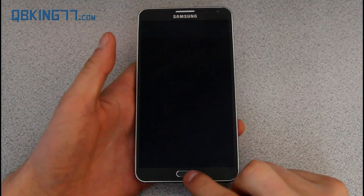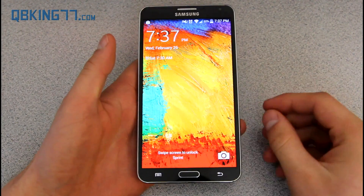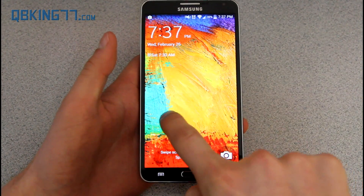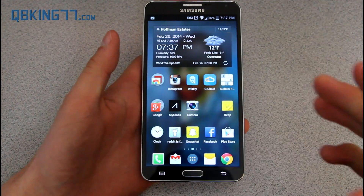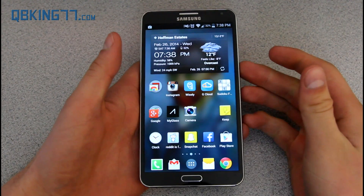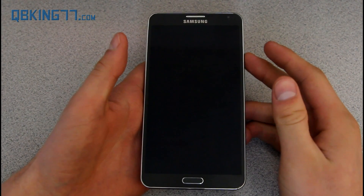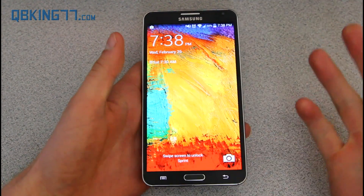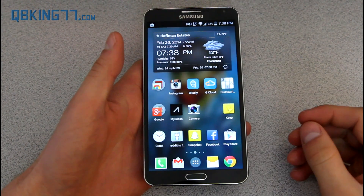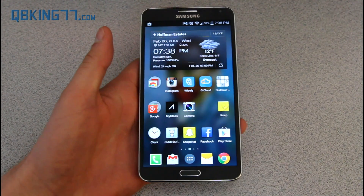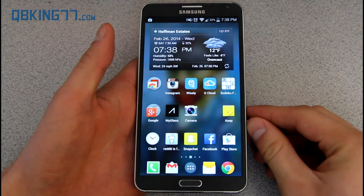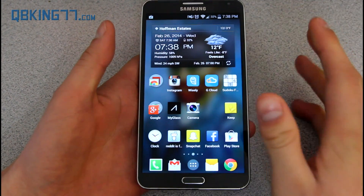One more thing to note with the lock screen is that the response time when unlocking the phone is a lot quicker. If I go to unlock it, you'll see it directly goes to your home screen. It's just improved on the response time and it brings us to the home screen faster as soon as you actually unlock the device, which is a nice improvement. It's really noticeable — it's surprising, actually.